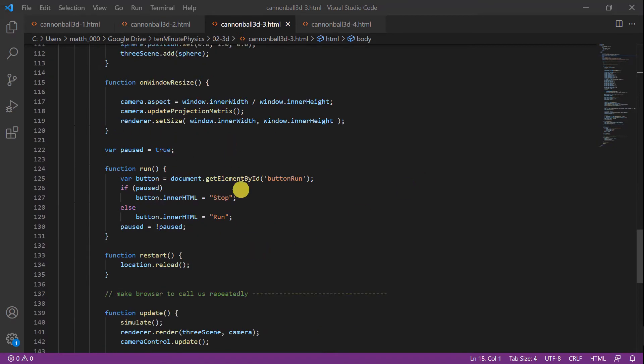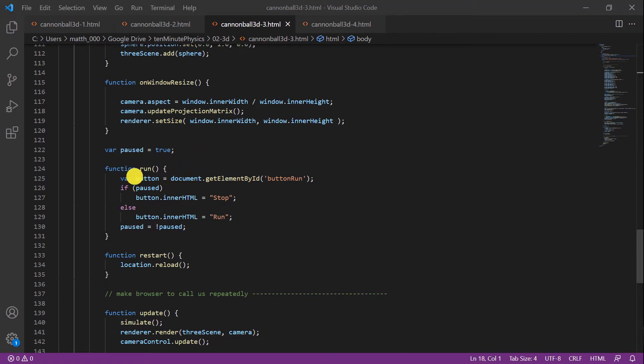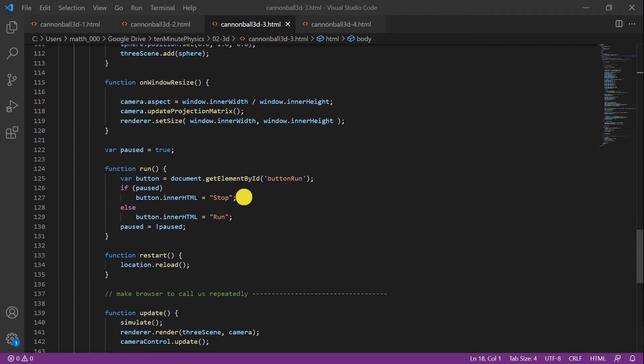Here you see the two functions. For the restart function we simply call location.reload which just reloads the page in the browser. For the run function we want a specific behavior. We want to be able to stop and start the simulation. So for this we define a boolean variable paused to specify whether our simulation is paused or not. In the run function we first get the object of the button via the ID. Then we check whether our simulation is paused. If the simulation is paused and the user clicks the button, we switch the text to stop. Otherwise we switch it to run. And then we change the state of our simulation.